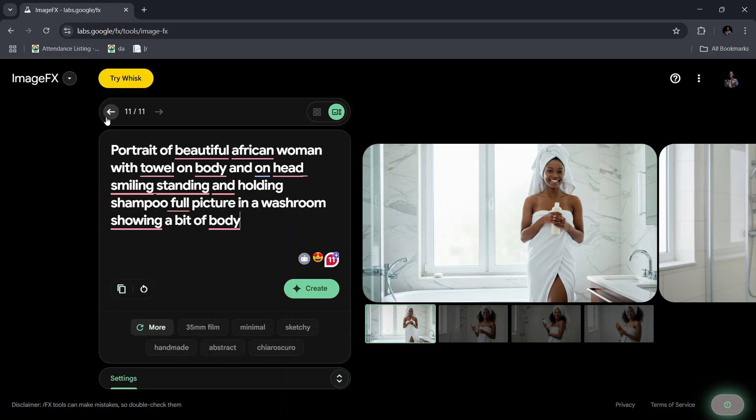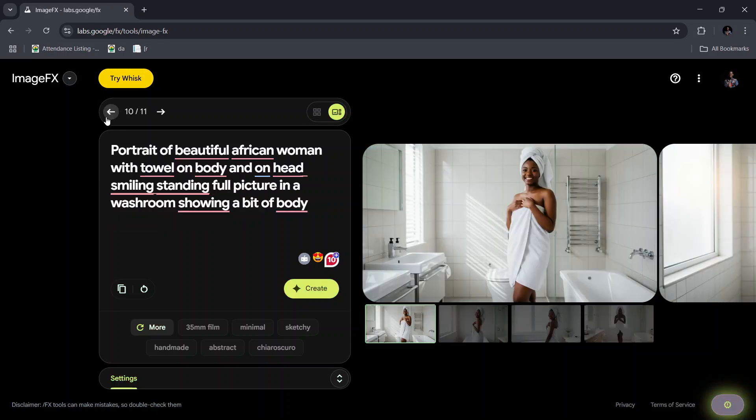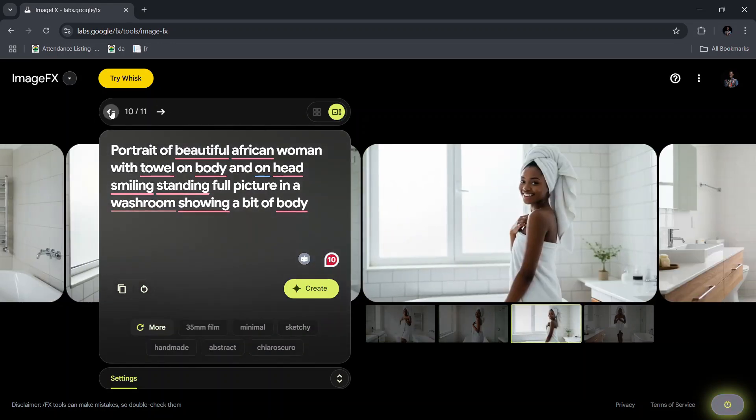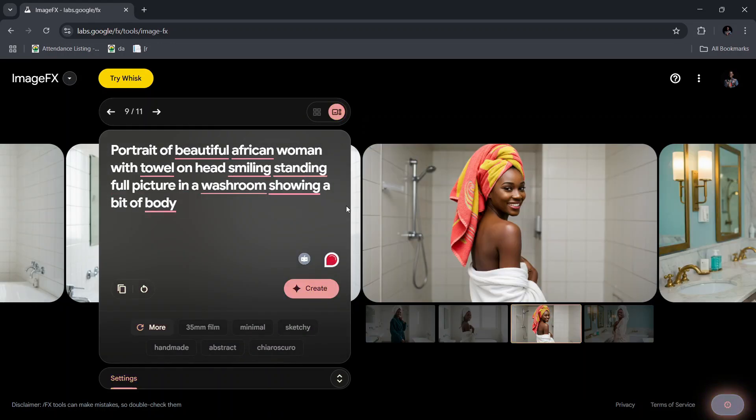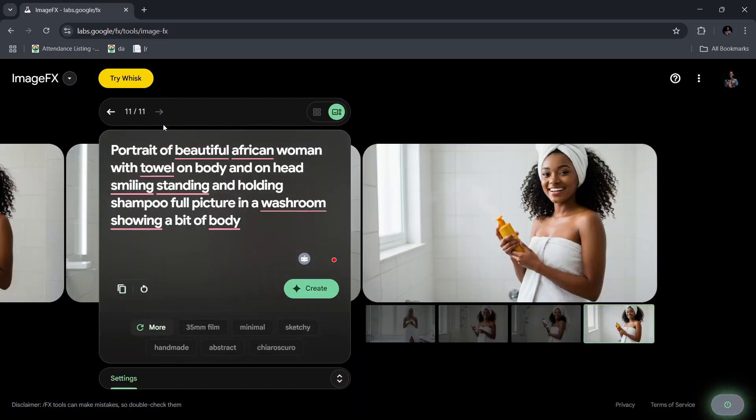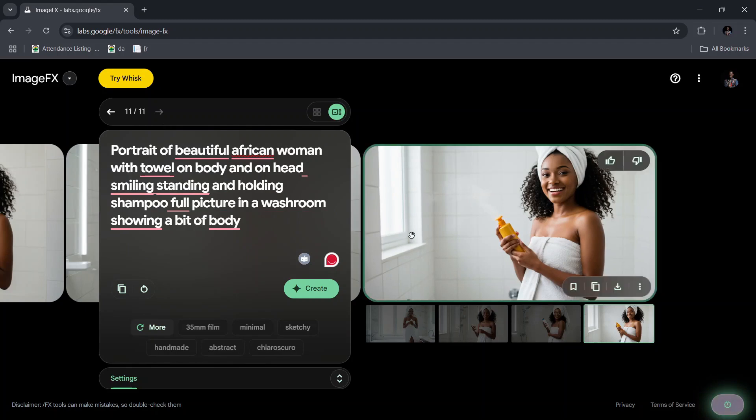I've already generated a couple of them also. Let me go back so you can see. There is another prompt and it generated different images for me here. This is another prompt also. So you see, as I told you, if you make it very specific and very detailed, it gets you exactly what you want.